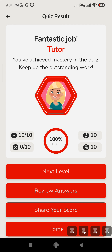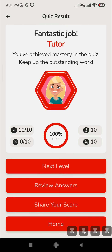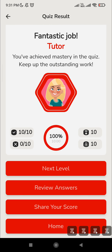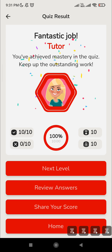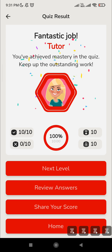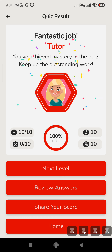You can move to the next level from here, or review your answers, or share your score with friends using the share option. If you like the video, kindly like and subscribe to our channel and share with your friends so you can both grow together. Thank you.